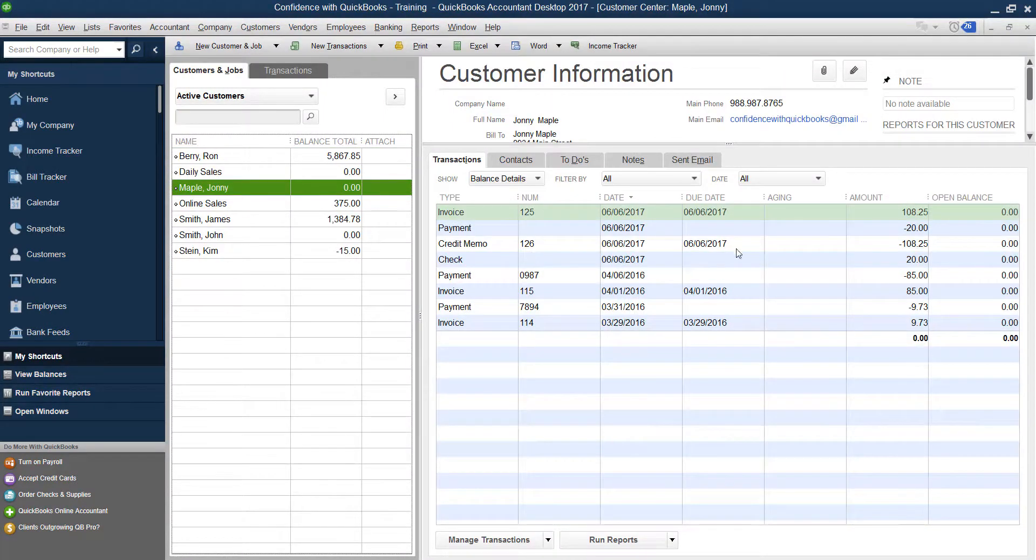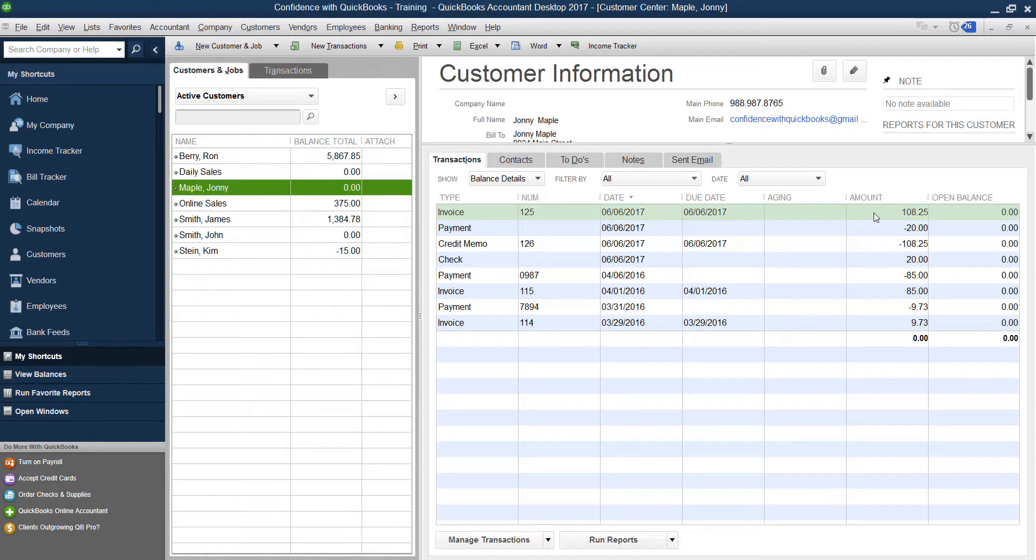So in the end, our customer gave us $20, we gave them back $20, and they completely returned what they had purchased.